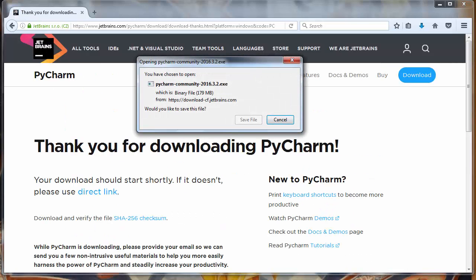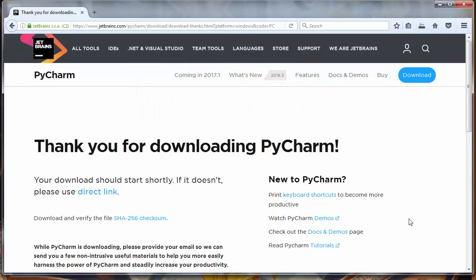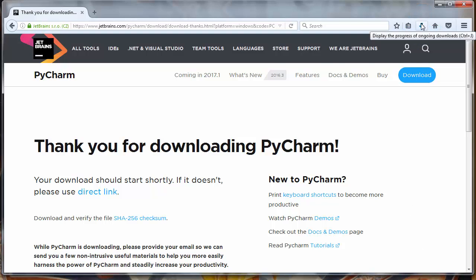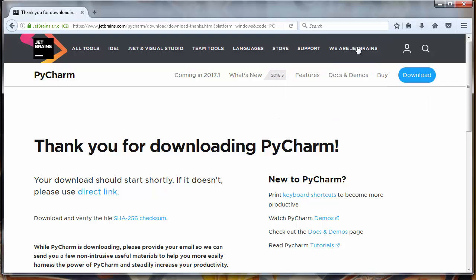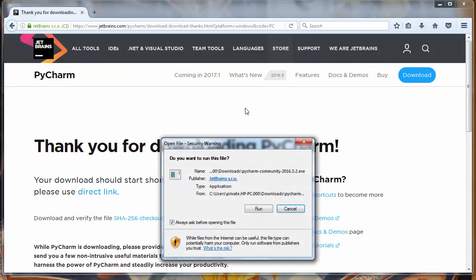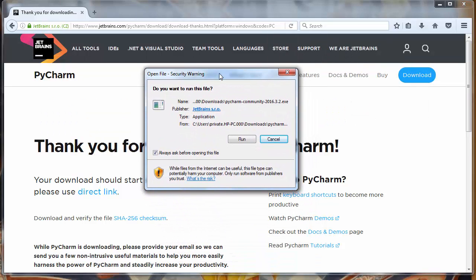I'll click to download and first I will save installation file to our computer. Now our PyCharm has been downloaded.